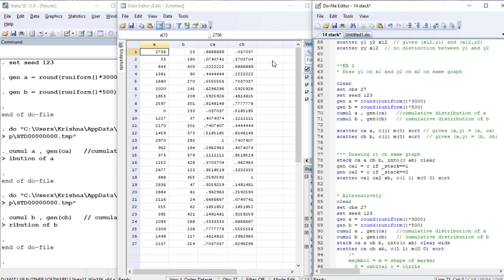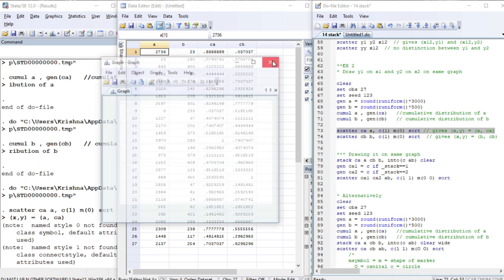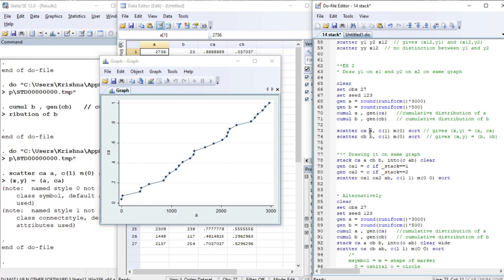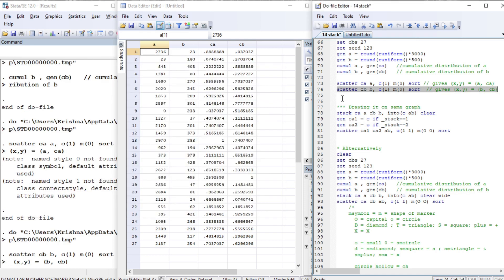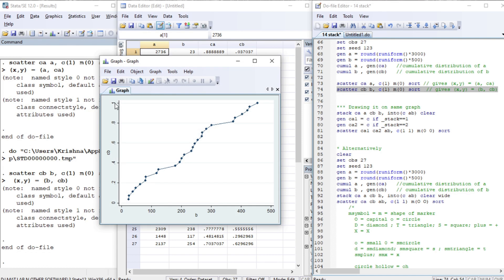This range is from zero to one and we are going to plot it. The last variable is the x-axis and the remaining initial variables are the y-axis. The 'c' option connects by line, 'm' symbol means circle. The cumulative distribution is captured between zero and one. The range of a is zero to 3000 and the cumulative distribution of b has a range of zero to 500.